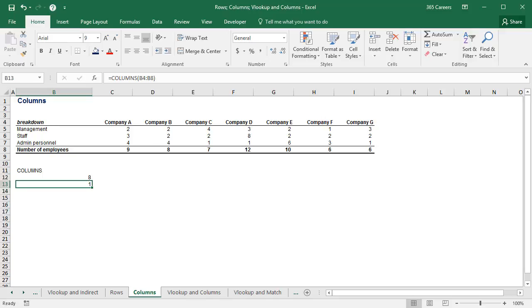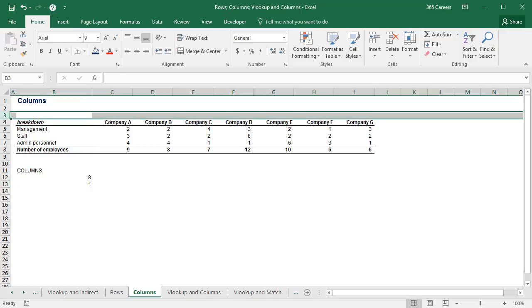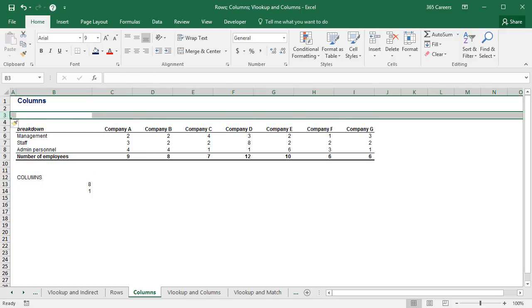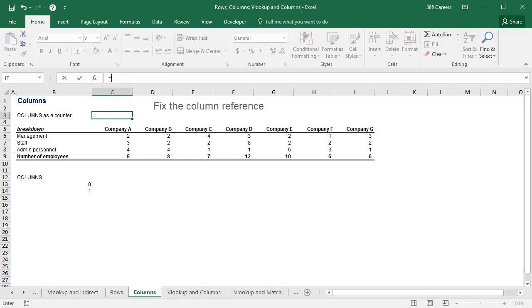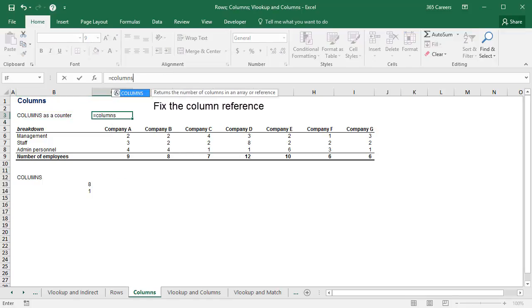It's not a secret that COLUMNS could be used as a counter too. The logic is identical, only this time I will fix the column reference.